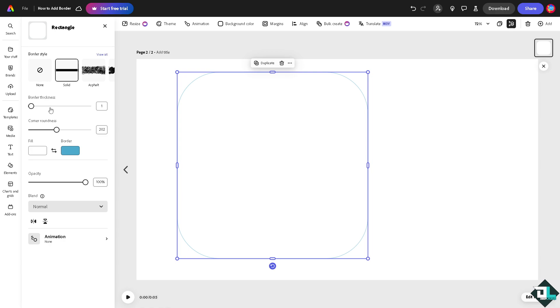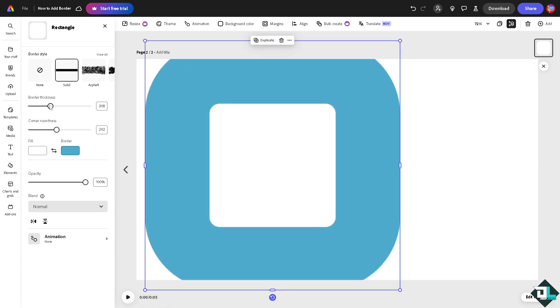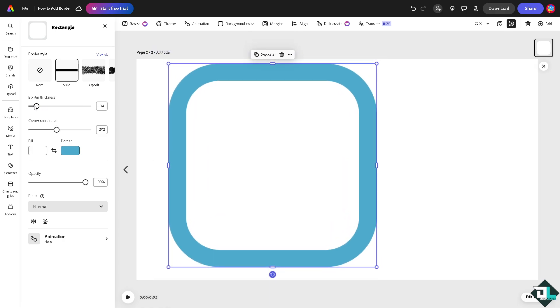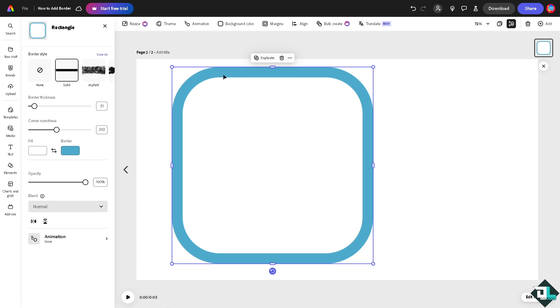You can put in the border thickness right here. It depends on you.